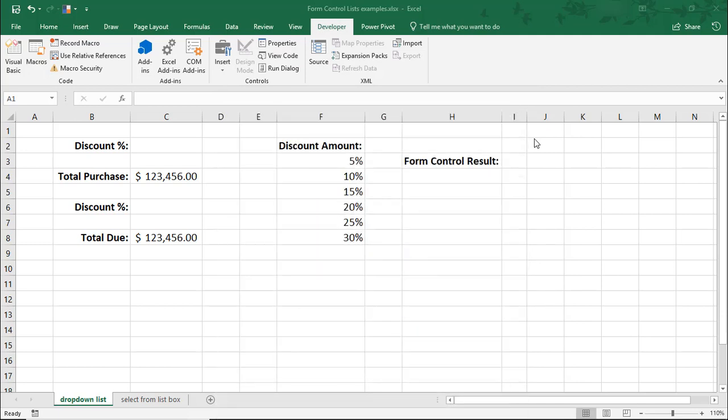Form controls in Excel are objects that make it easier for users to select data. In order to access the form controls, you'll need the Developer tab.